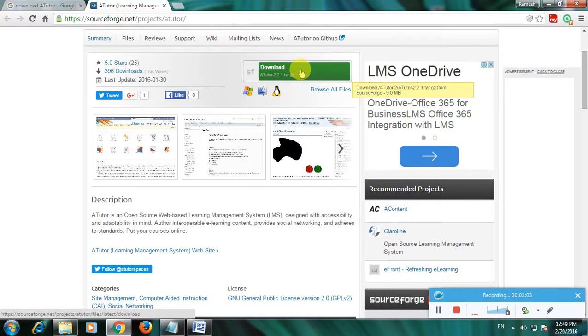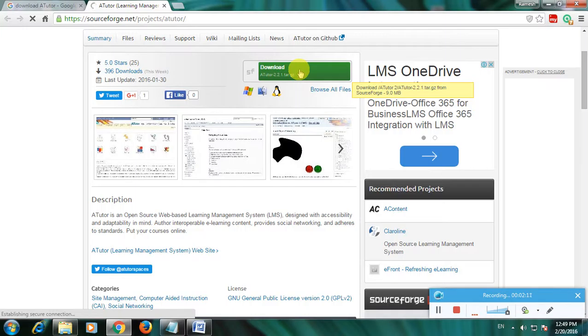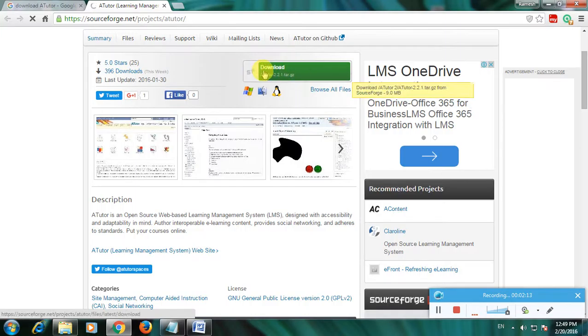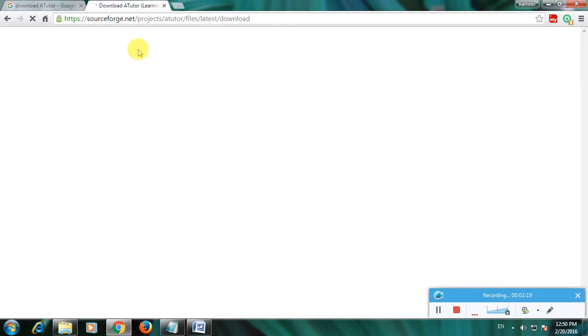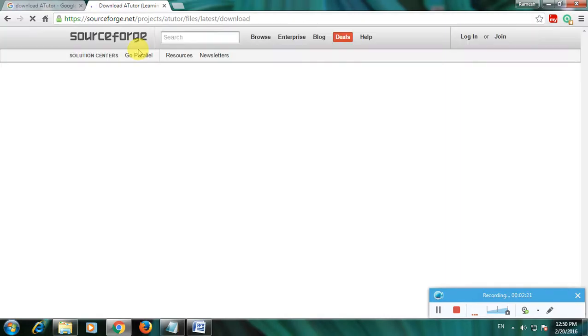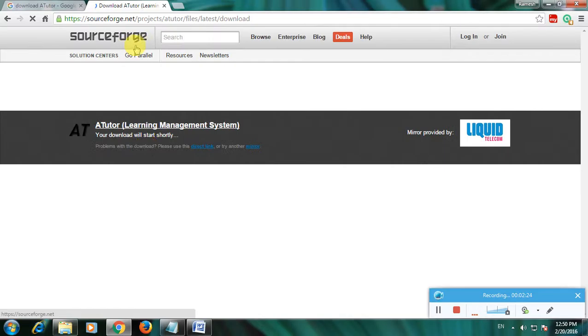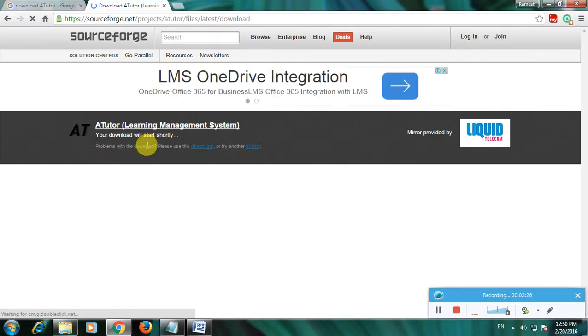Now I'll click here. The download page opens and your download will start shortly.